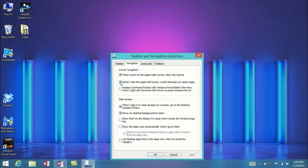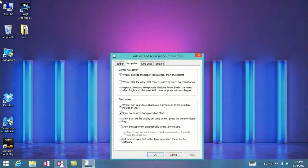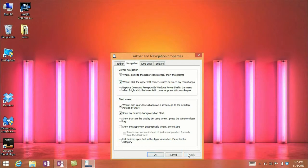So if we turn this off and hit Apply, now when we go up there, nothing happens — it's just a regular corner. I'm going to go ahead and turn that back on.